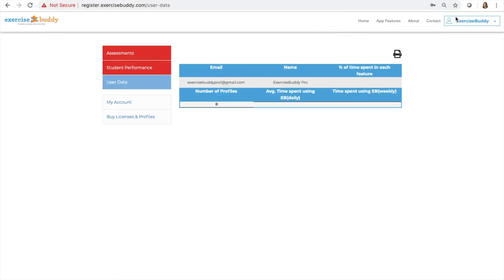Once you're signed in, you can access a variety of tools including assessments, student performance, user data, my account, and buy licenses and profiles.